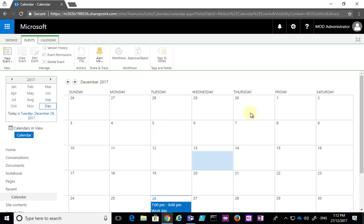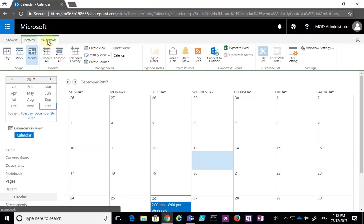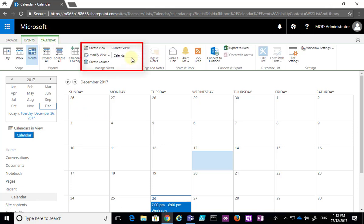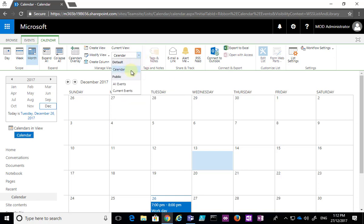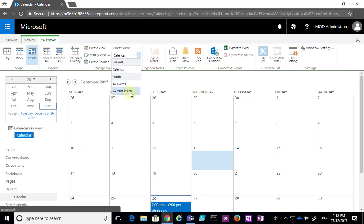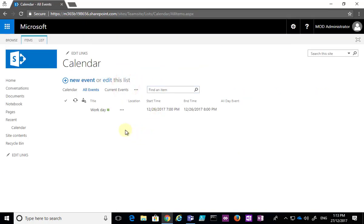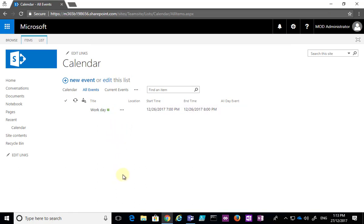We're looking at the calendar in months and days, but we can change that. We go to the Calendar tab and you'll see the view is currently set to Calendar. If I pull this down you'll see a number of different views. The one we're on is Calendar; I can also select All Events, which simply shows me a list of every event in the calendar in sequence.